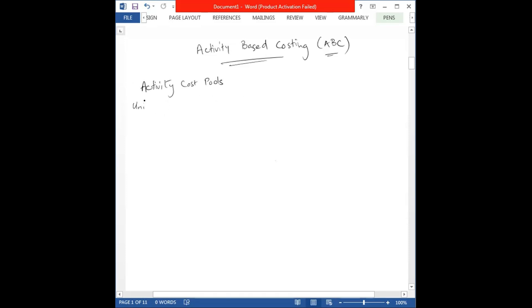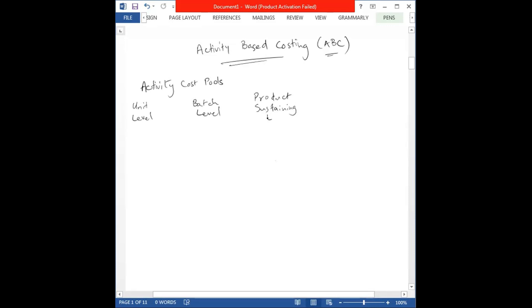The four categories are: unit level, batch level activities, product sustaining level, and facility or operations level.